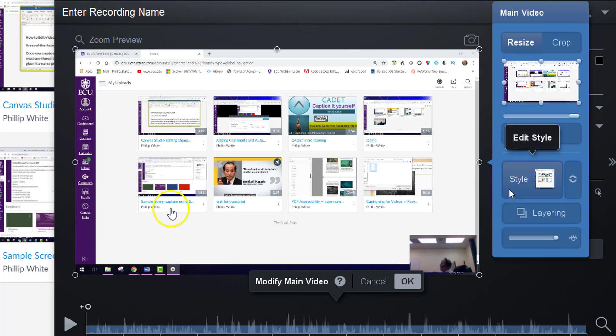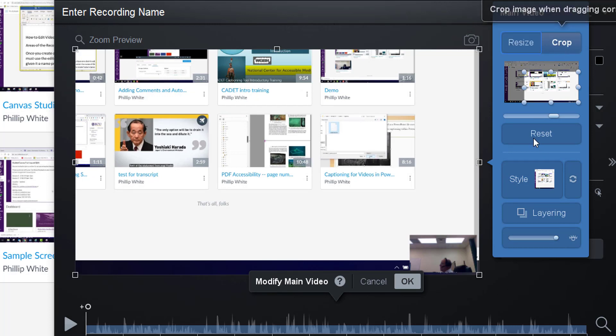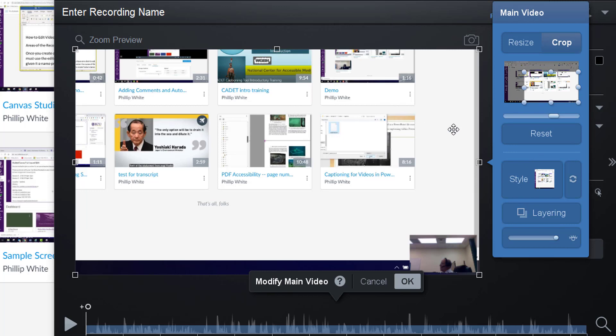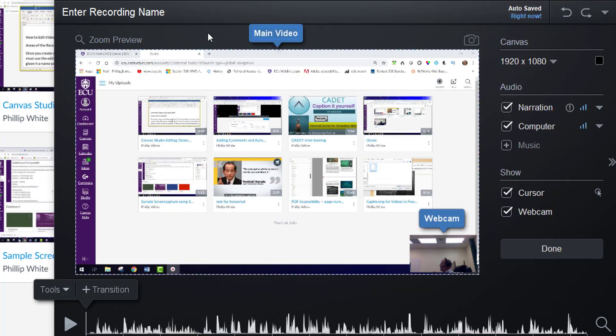So once I'm done, I can finish. If I did resize it down to something like this, I could click crop and it will just keep it in this particular size. I'm going to reset that and get out of there.